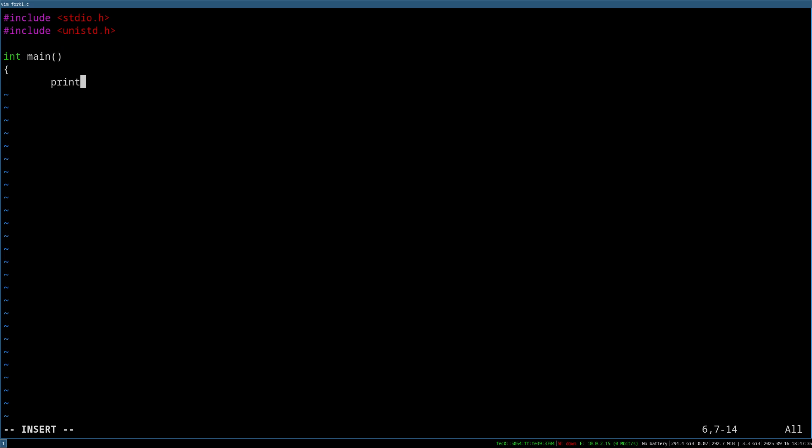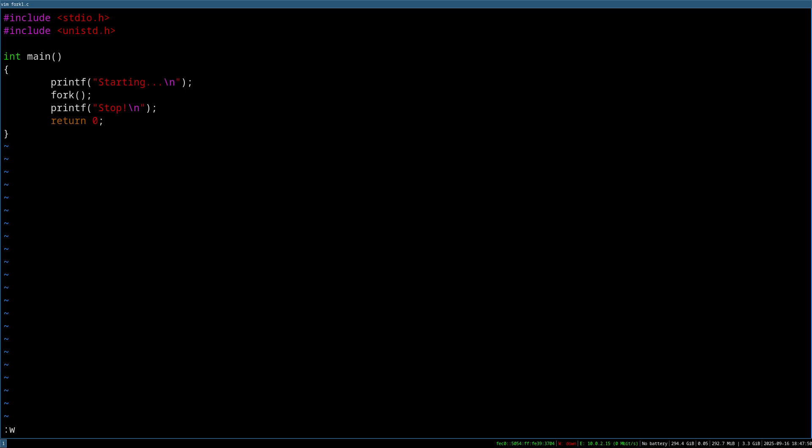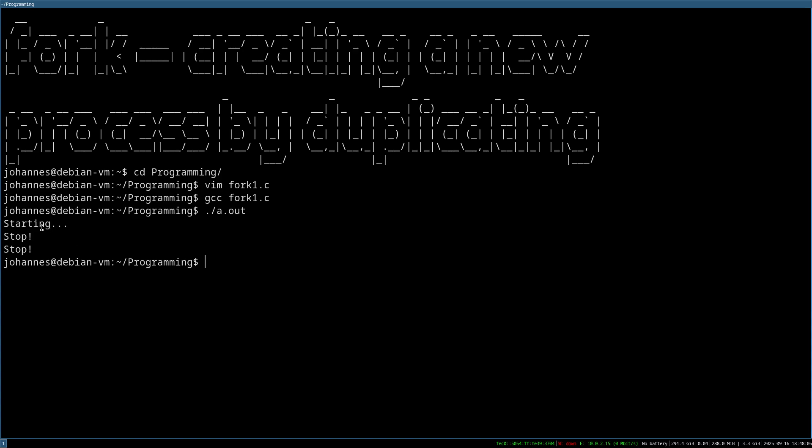The first thing I will do is I will print out starting, then I will print stop. And I will return zero and exit the program. And what I will do now is I will call the fork function here. And that's the whole program. So let me save it and try to compile it. Compiled. And now let's run it and let's see what it's doing. So we can see it reached the first printf, it's printing out starting. Then it calls fork and then we can see two times print out the word stop.